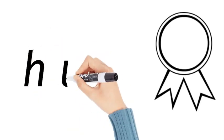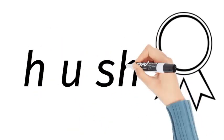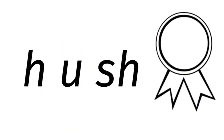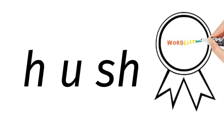Now how do we spell hush? H, u, s, h. H, u, s, h. Hush.